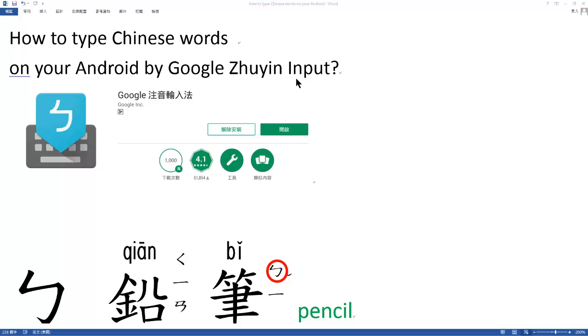I think you already successfully installed this very good software, very good application developed by Google. It's called Zhuyin Input. Okay, later we are going to use it.